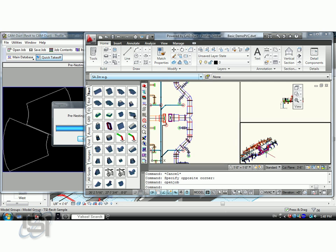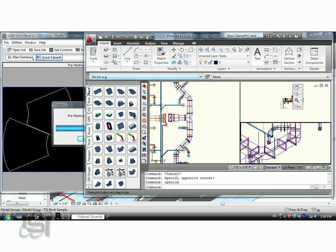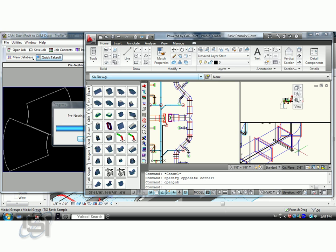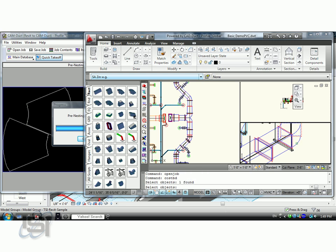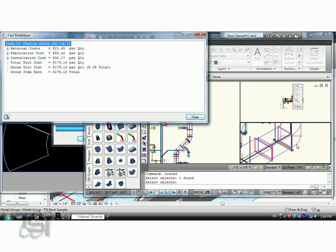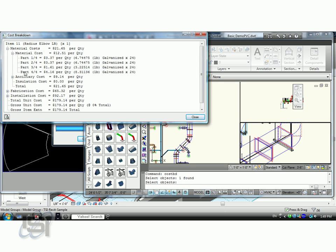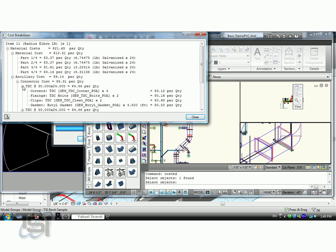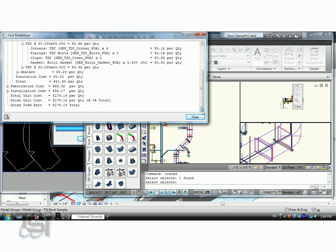I'm going to open up this file so you can see it inside of CADDuct and CADMEC. If we get down and closer here and look at these components, if I want to know what the cost of each of these components are, you'll see it right here. This is $179.14 broken down by material cost. The connector cost, which includes the bolts, the gaskets, the cleats, everything required to manufacture this.